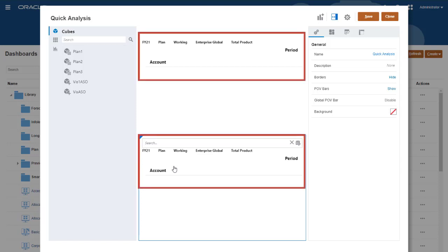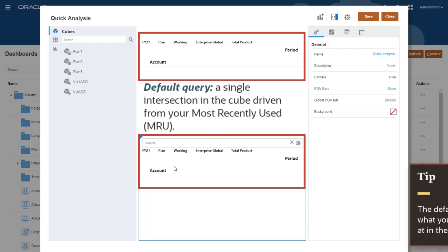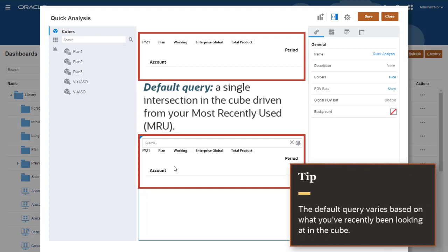With either method, the system starts with a default query, a single intersection in the cube driven from your most recently used, or MRU. That means the default query varies based on what you've recently been looking at in the cube.